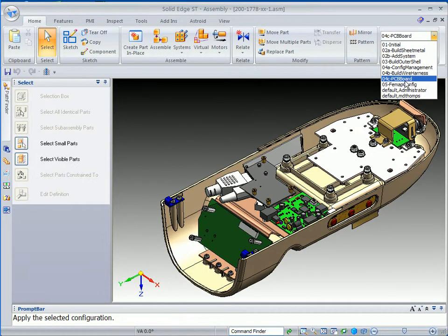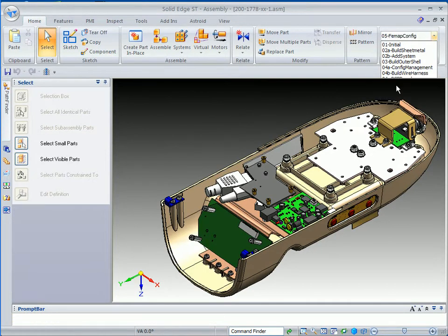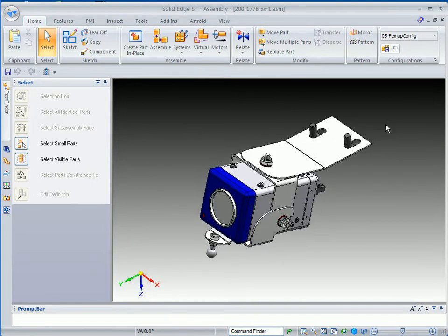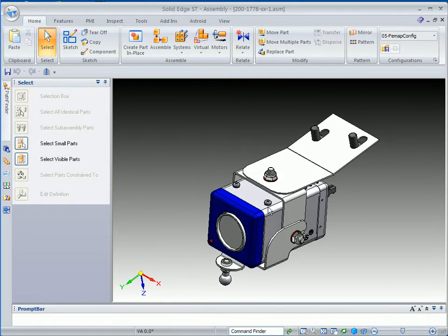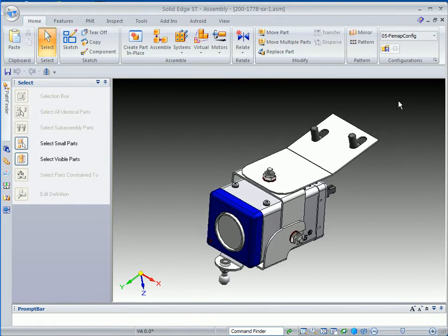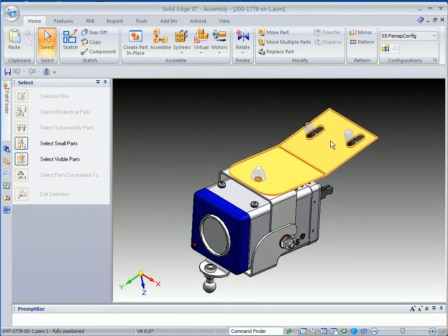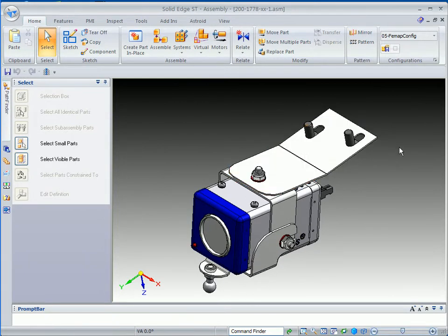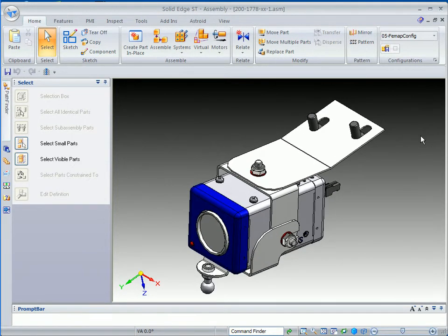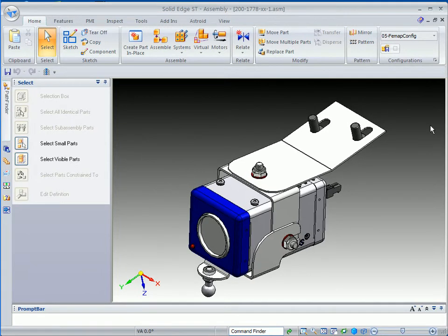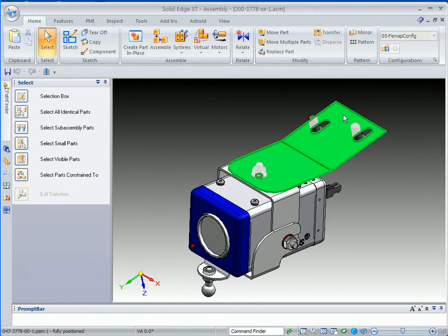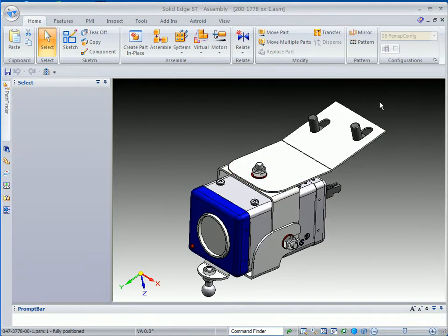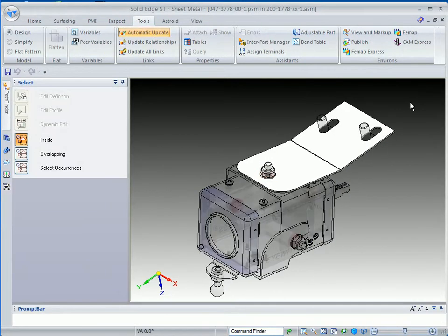In this case, we're going to switch over to the Femap Config, where we can see we've got a sheet metal bracket holding this particular camera. We've got a little bit of stress going on here. We want to make sure it's thick enough or strong enough of a part. So in order to do that, we're going to simply in-place activate into the sheet metal component.